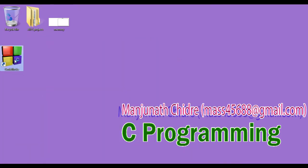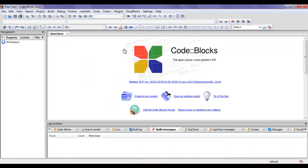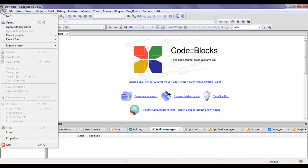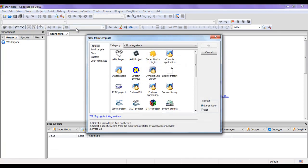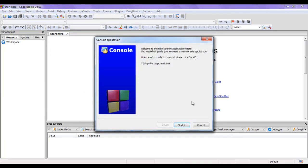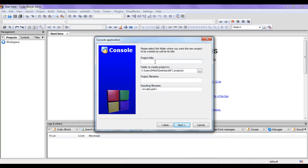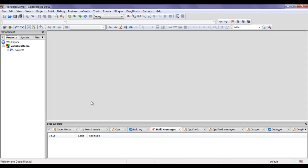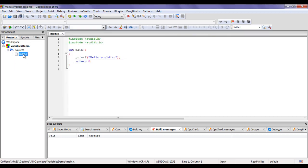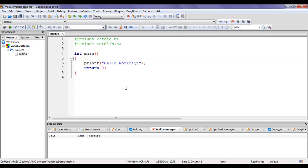I double click on the Code::Blocks icon to launch it. I'm going to create a new project: File > New > Project. I select Console Application and click Go, then Next. I select C language and click Next. I give the project name 'variables demo' and click Finish. The variables demo project is created. I click the plus sign and double click on main.c to open it. I delete the lines of code which are not necessary.